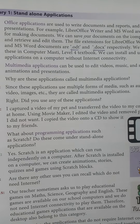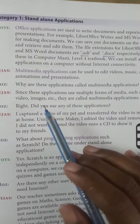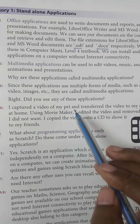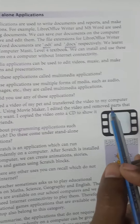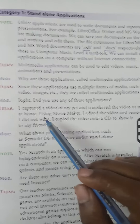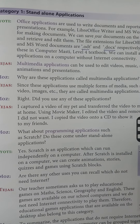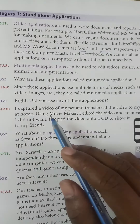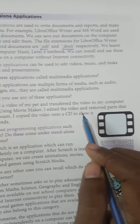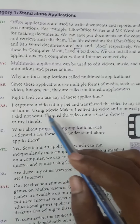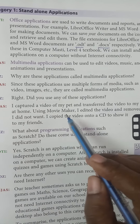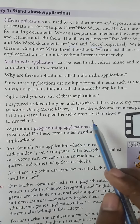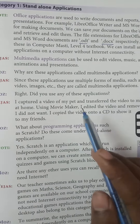Did you use any of these applications? Deja captured a video of her pet and transferred it to her computer at home. Using Movie Maker, she edited the video and removed parts she did not want. She then copied the video onto a CD to show her friends.